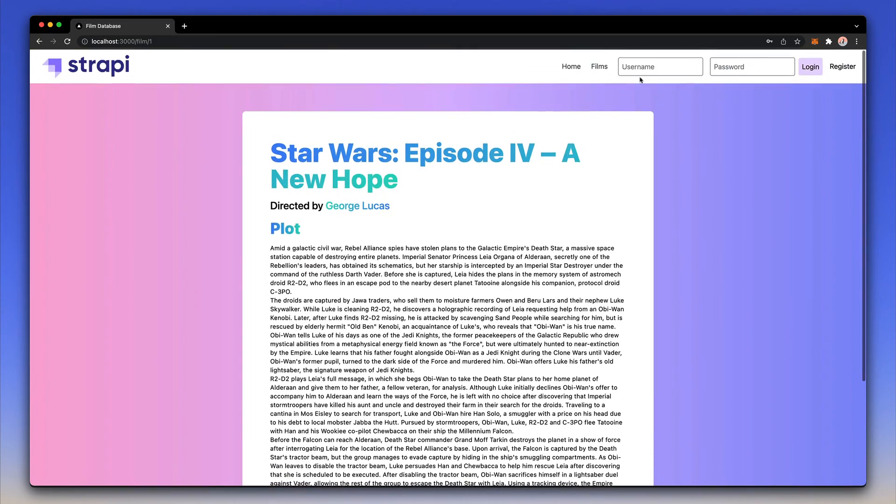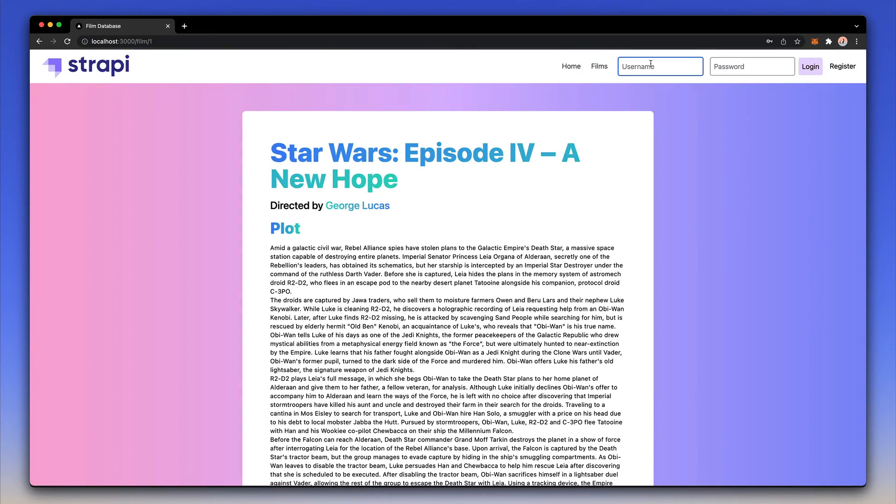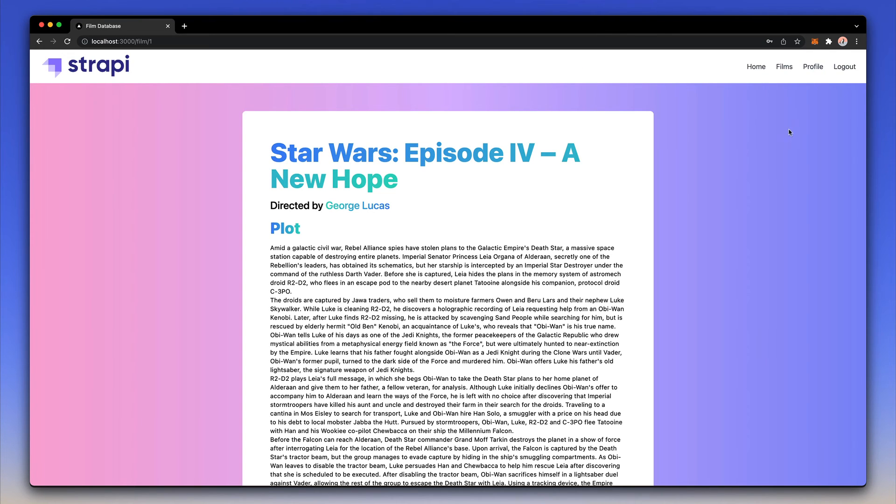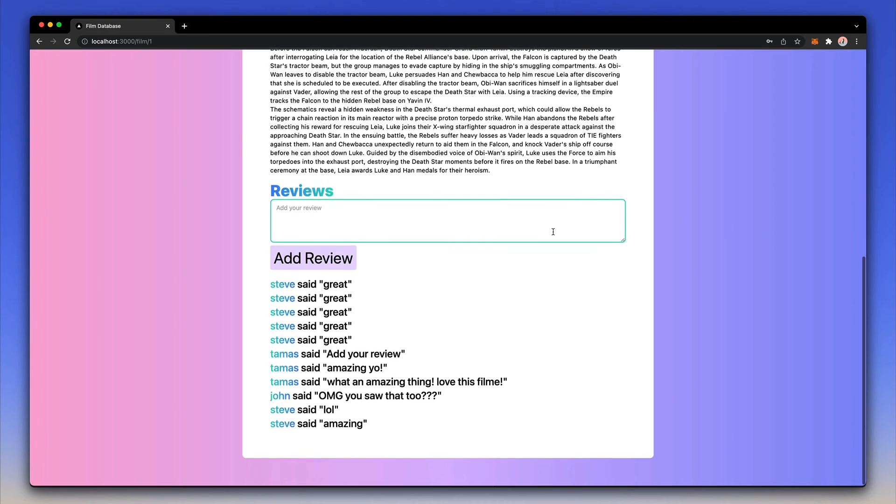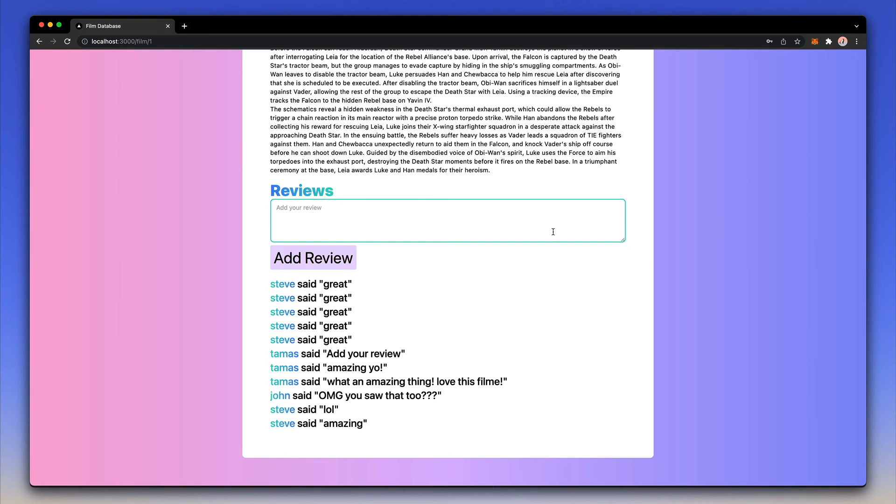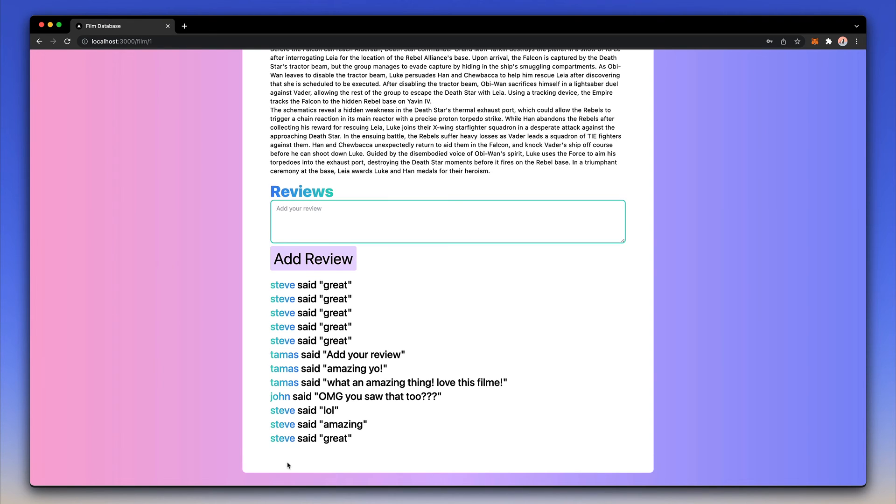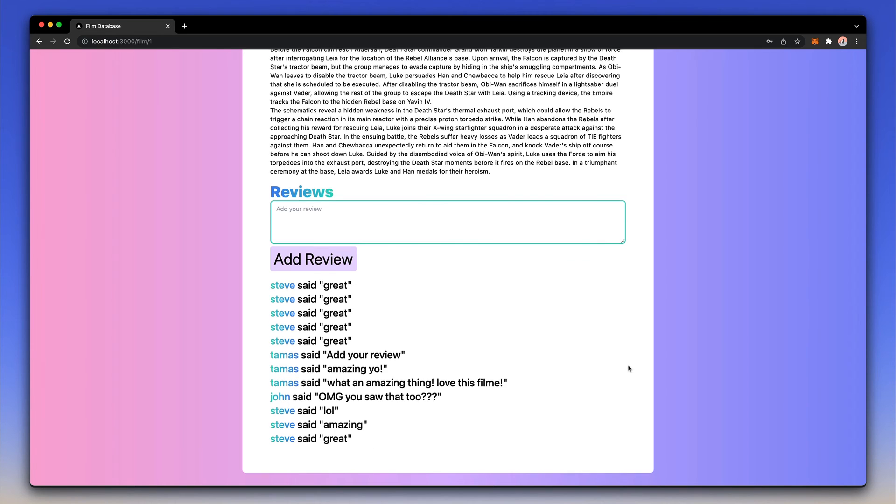Now I am going to log in using an already registered user and what I want you to notice is first of all the top level navigation changes, but more importantly if I scroll down the film now I can add reviews to the film. I can just say great or something similar, add review and that review now appears at the very bottom.